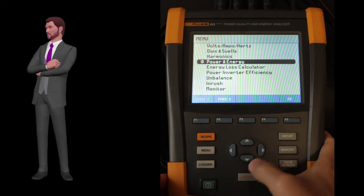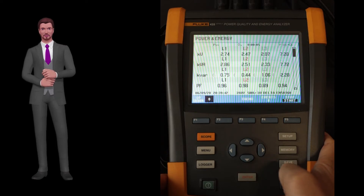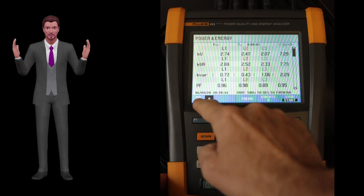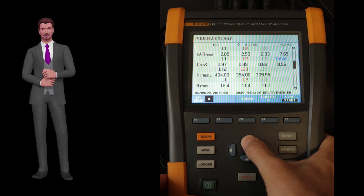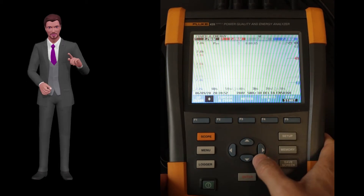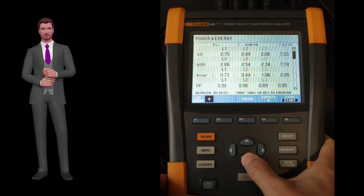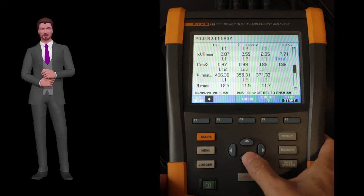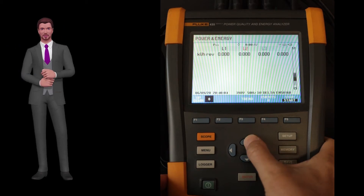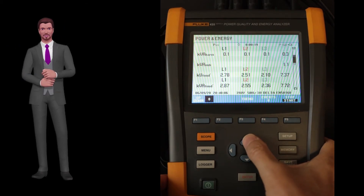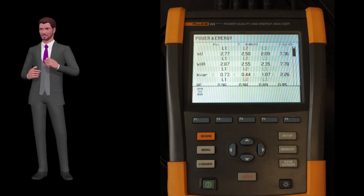The power and energy function allows us to measure and record parameters such as active, reactive, and apparent powers, power factor, harmonic power, power associated with unbalances, fundamental power, displacement factor or cos phi, voltages and currents, and active, apparent, and reactive energies. You will also be able to measure and record the active energy in the direction of the load and the energy reinjected into the grid. As you can see, it is a very complete function to perform energy efficiency audits.